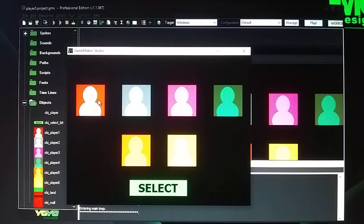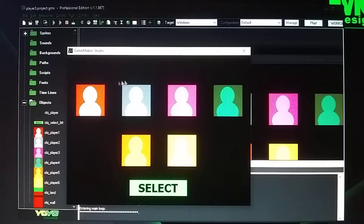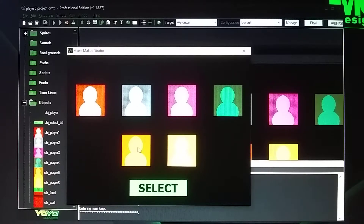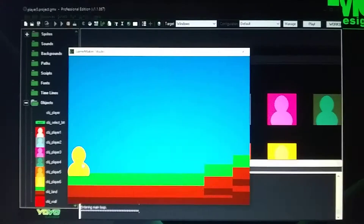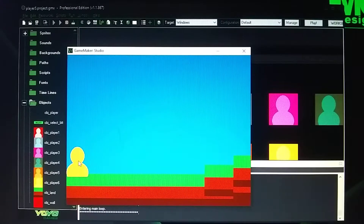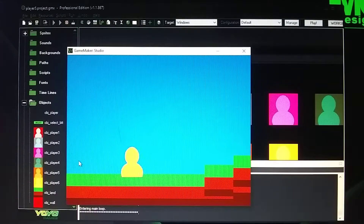This video is about how to do a player select. You choose the player you want — say if I click on this one and select, then you have this character and he's able to move.